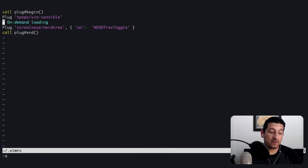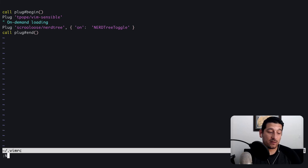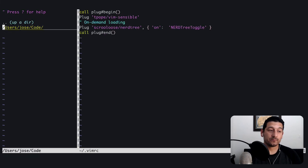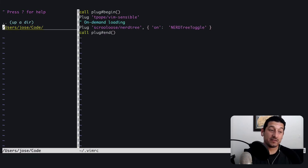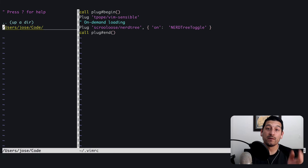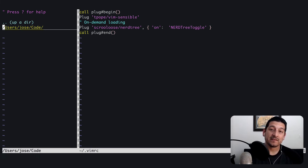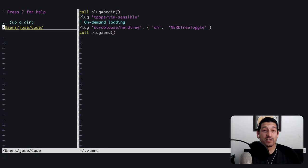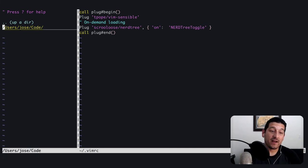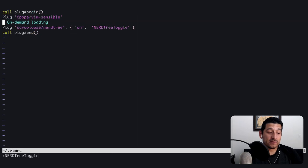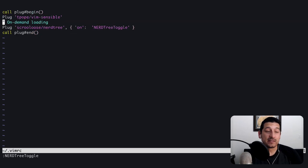Now if we run the nerd tree toggle command, we'll see the system directory of the present working directory that we're in for vim on the left hand side. If I was in a project root, I'd see all the project files over on the left hand side. And then of course I can toggle it again and close it.